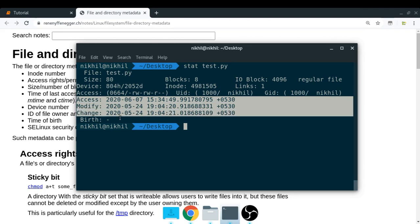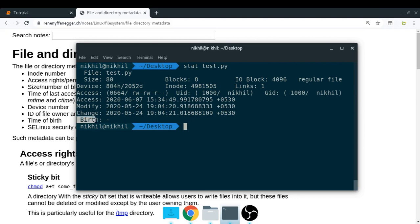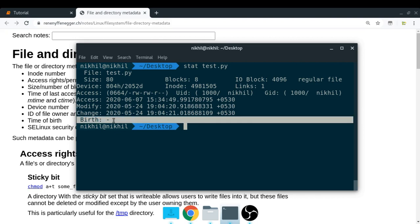The access timestamp refers to the last time this file was accessed — it can be in terms of read or write. Then you have the modify timestamp, which refers to the last time the content of your file was modified. And then the change timestamp refers to the time when you changed the metadata of any of your files or directories. One more thing you can notice is that the birth timestamp here is null, because many Linux operating systems do not store the information about when a file was created. But in Mac or in Windows, you can definitely get that information.